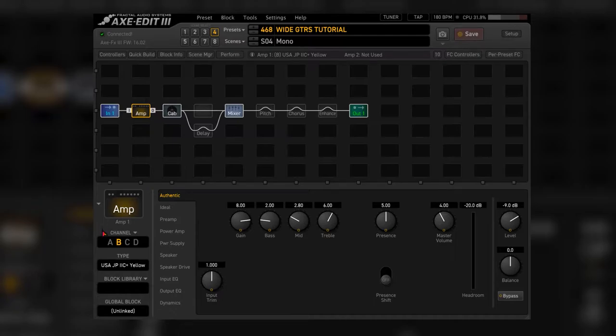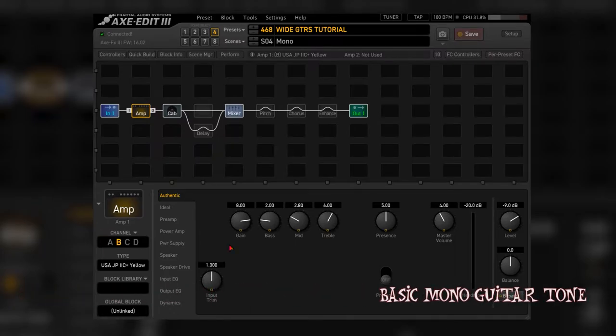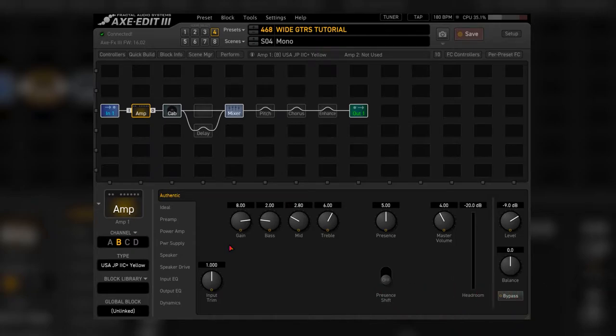So let me show you a couple of ways of approaching that. Let's start by having a look at the preset, which is a stripped-down version of my live sound. I have a basic rhythm channel here with two IRs, which sounds like this.